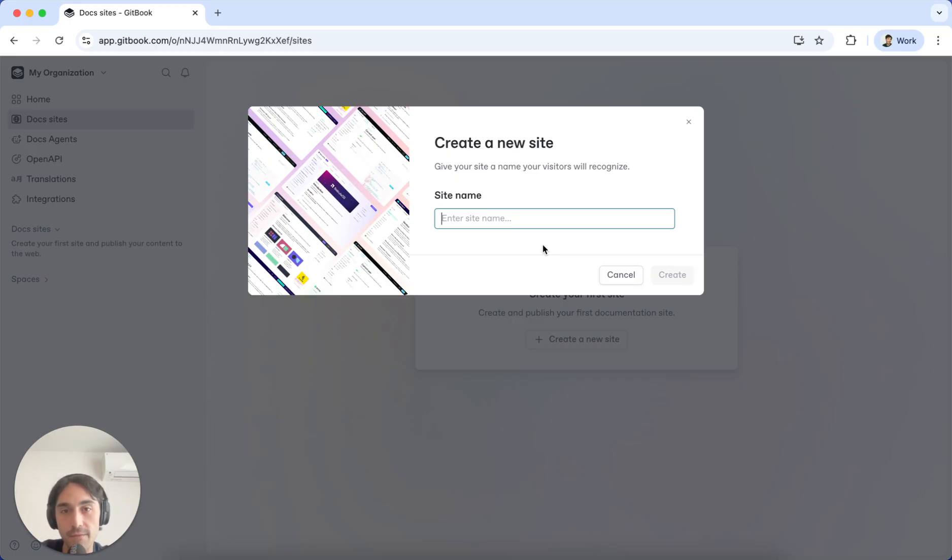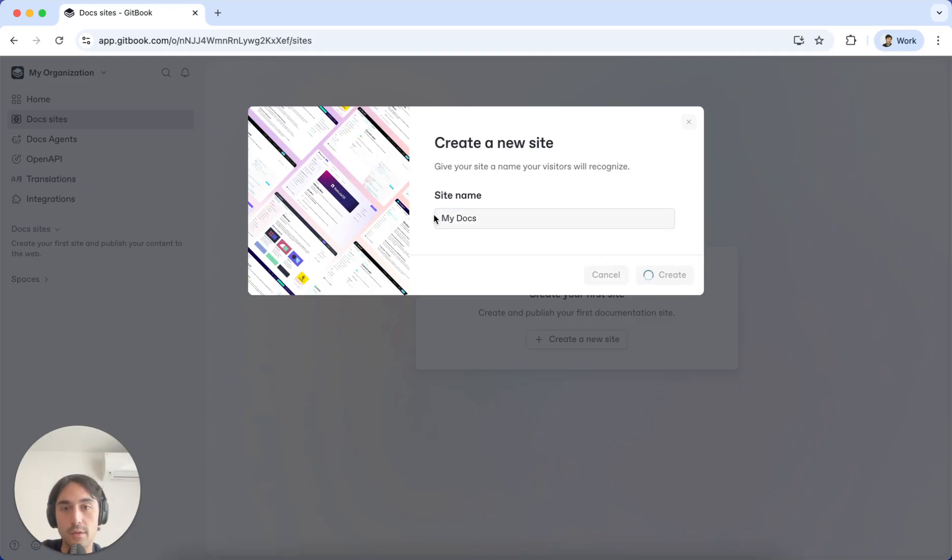Once you initiate the flow, you can give your Doc site a name. Hit Create.